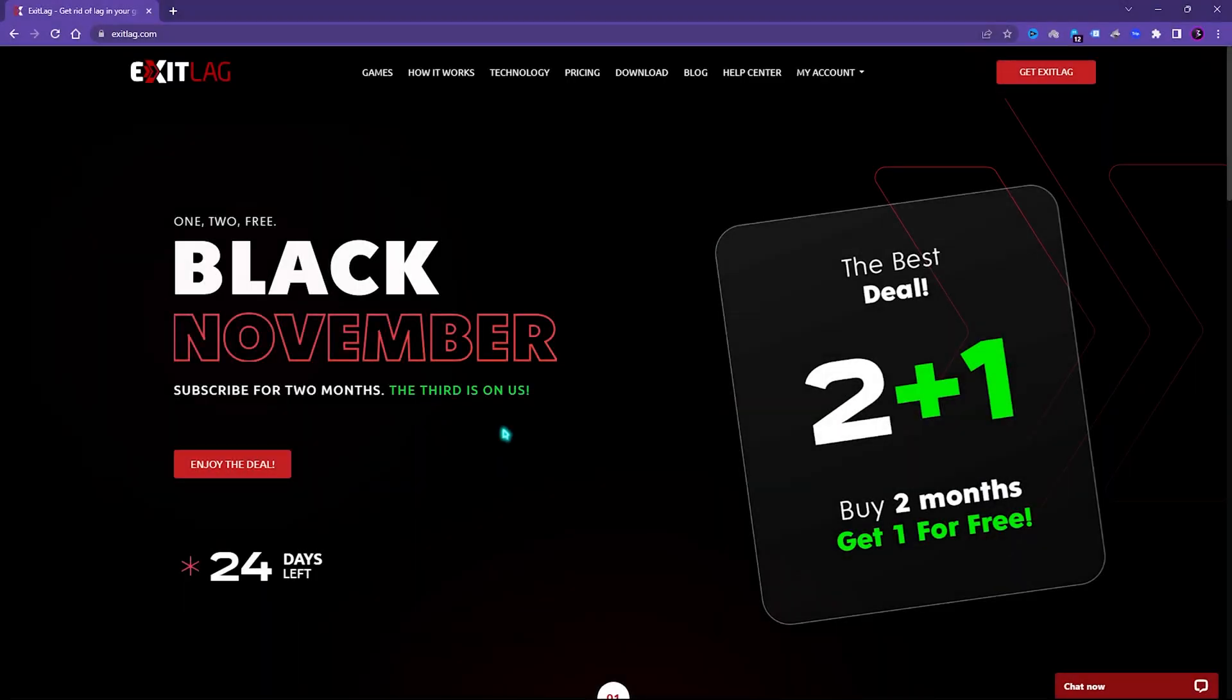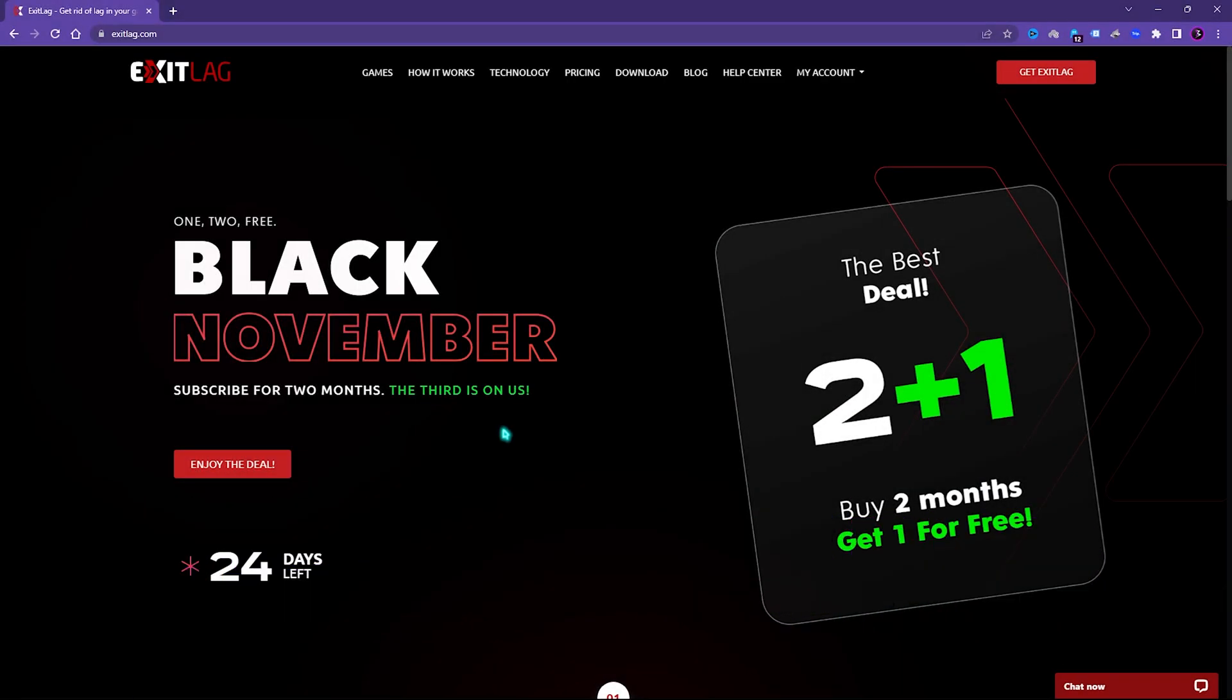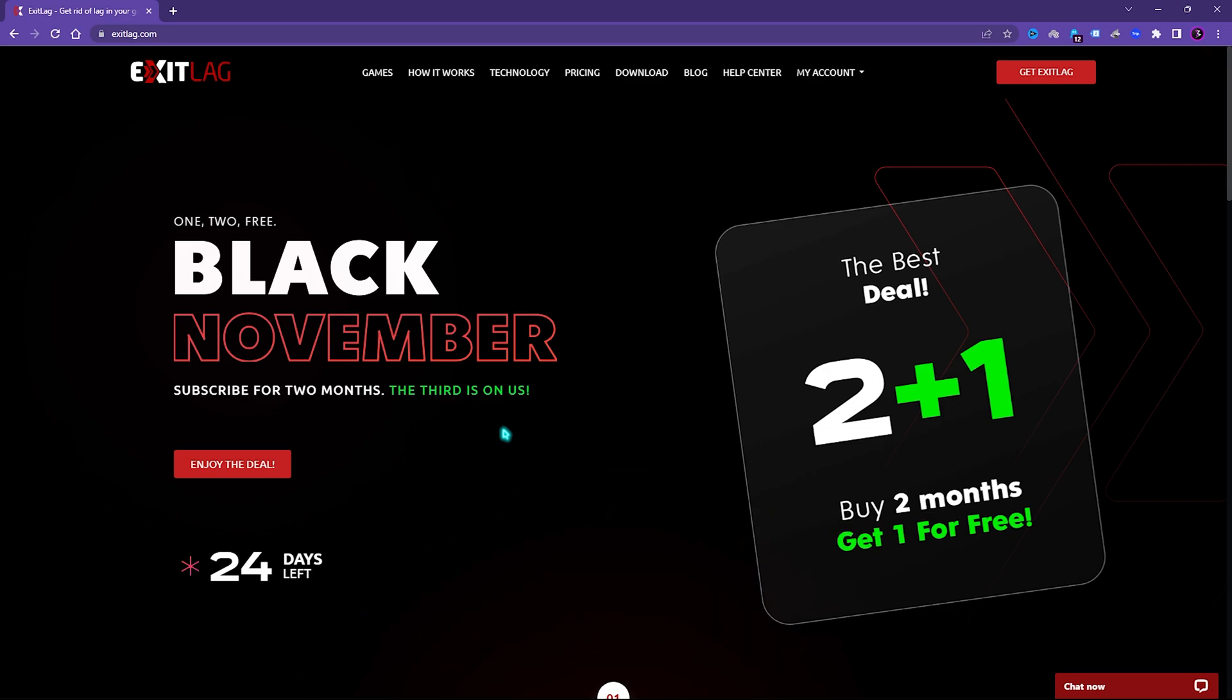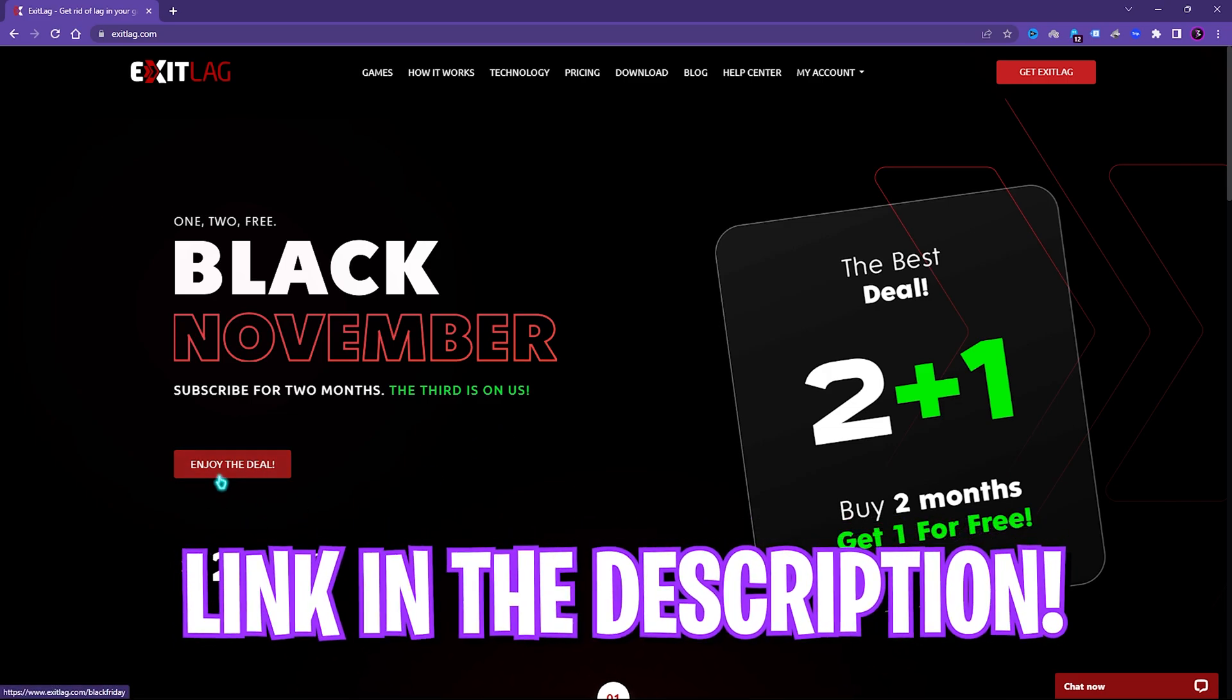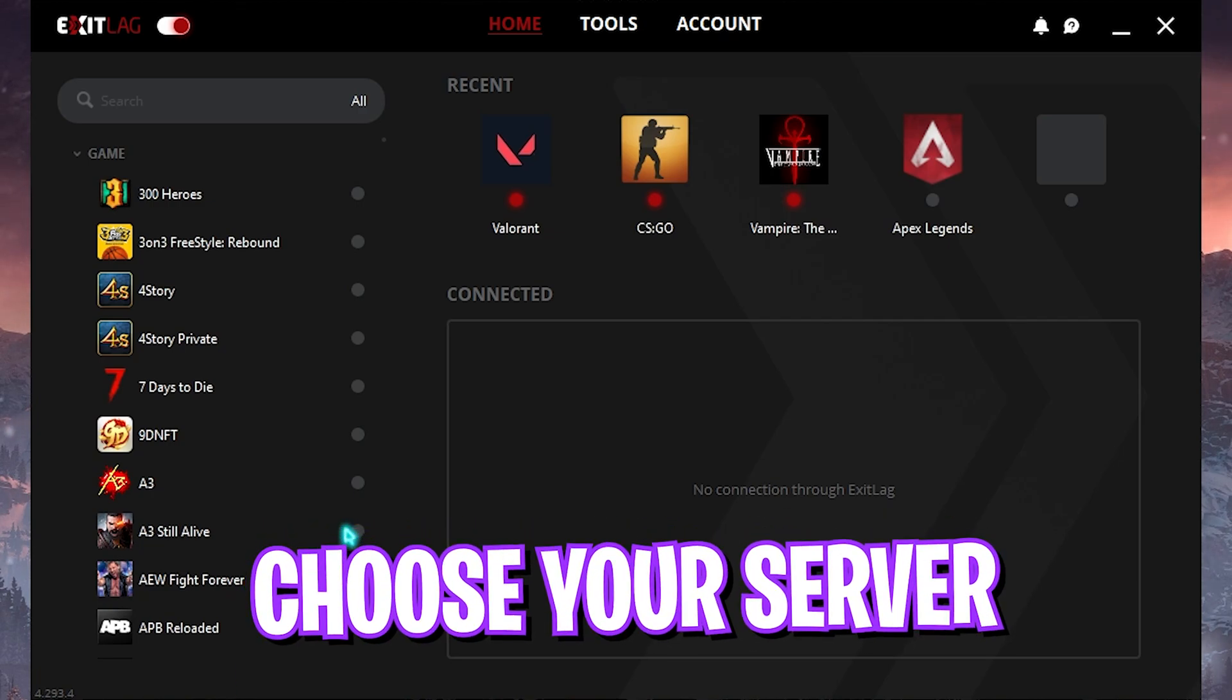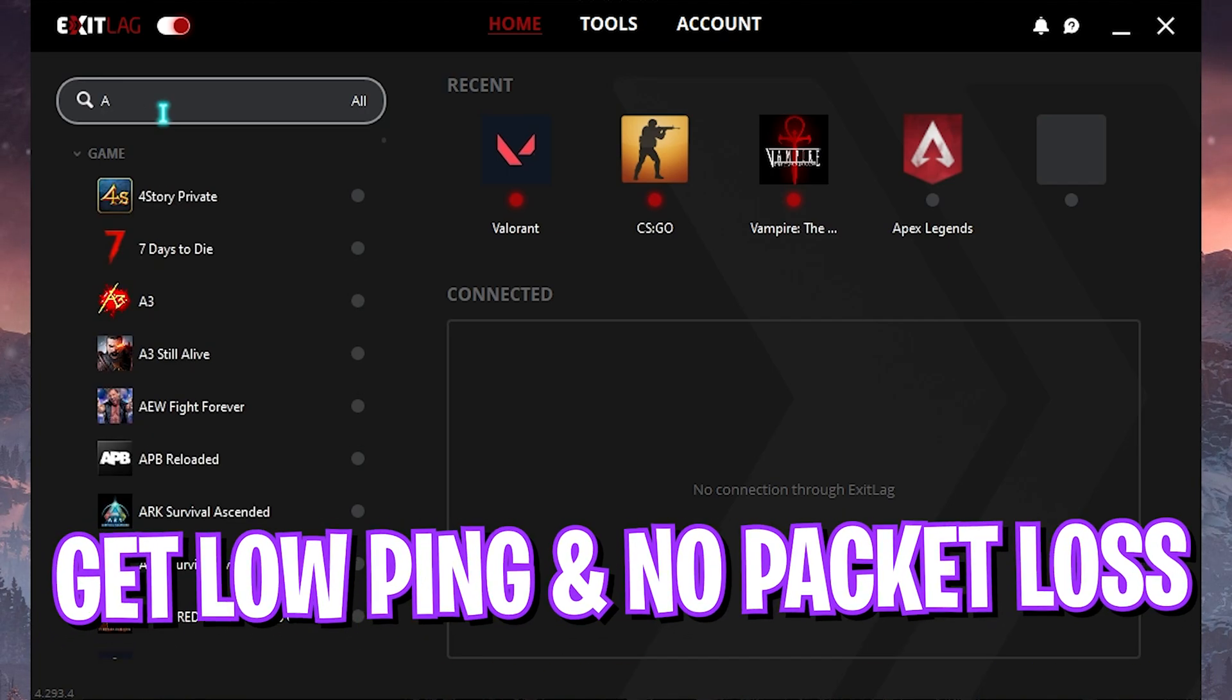Next step is fixing all of your internet issues, packet loss, ping issues and input latency fix using ExitLag. This is a pro's choice to get rid of all of your internet issues and you can simply download it from the link in the description below. In one click, ExitLag helps you to tunnel your internet right from your PC to the game servers. On the left hand side you will find a list of over thousand games to choose from. You can simply search for Apex Legends.